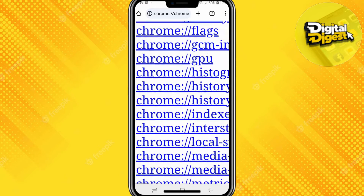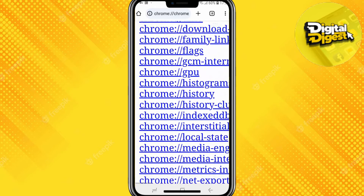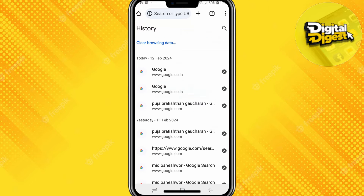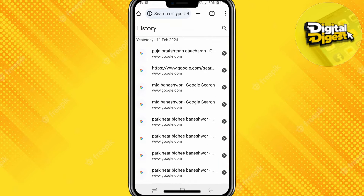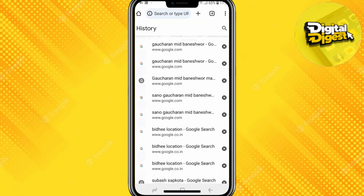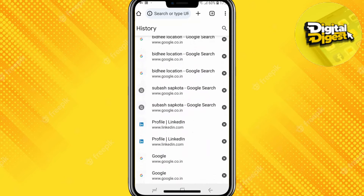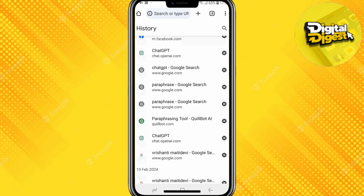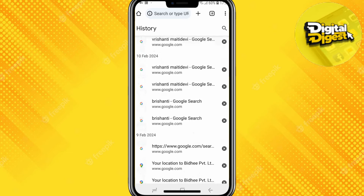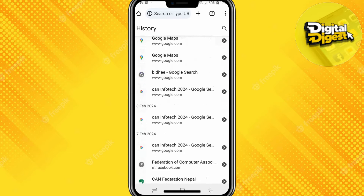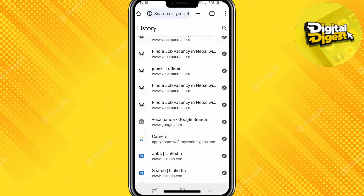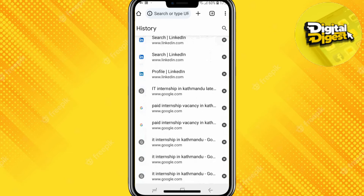Here you can see this is our Chrome history. What you have to do is click over here, and that's it. You'll be redirected to this page where you can see all your history on your Chrome browser on Android.